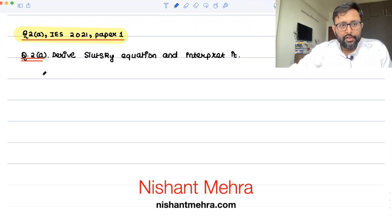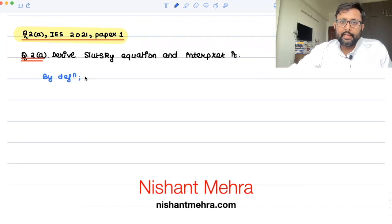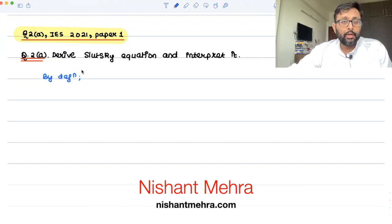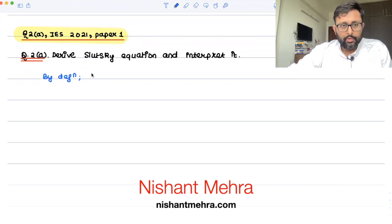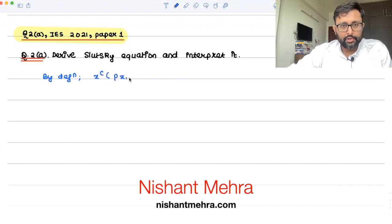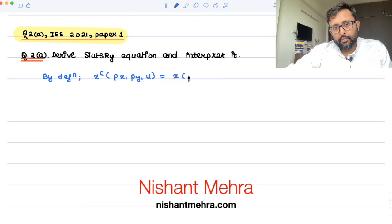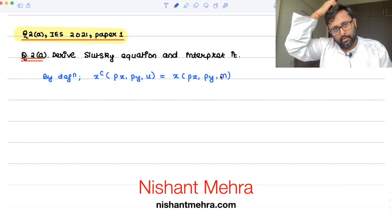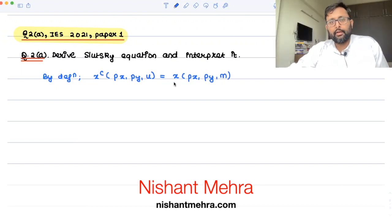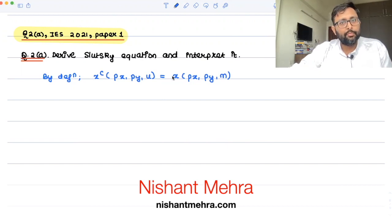By definition, the compensated and uncompensated demand functions would be equal at the point where the nominal income is sufficient to have a required level of utility. The compensated is your Hicksian demand function, which is a function of prices and utility. And the uncompensated demand function is your Marshallian demand function, which is a function of prices and income.